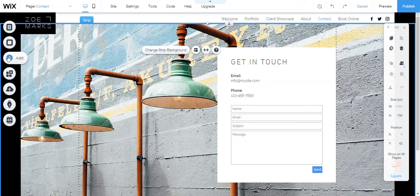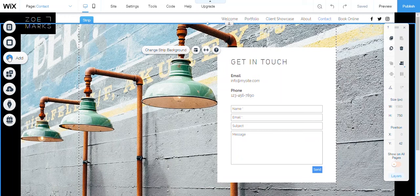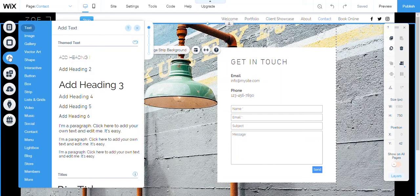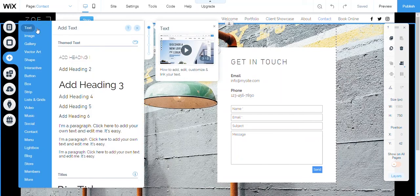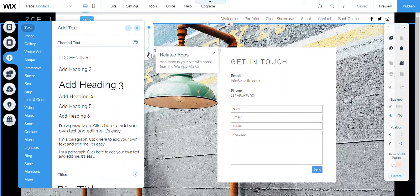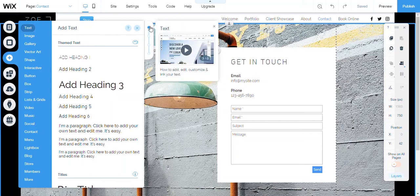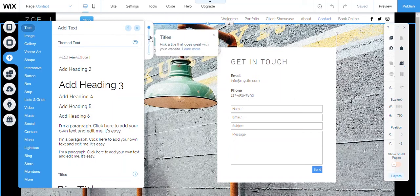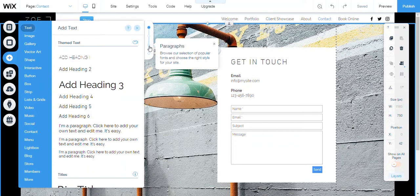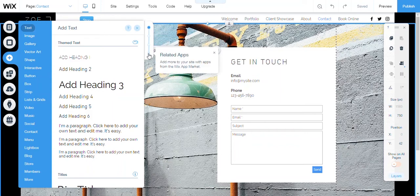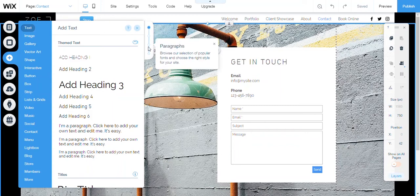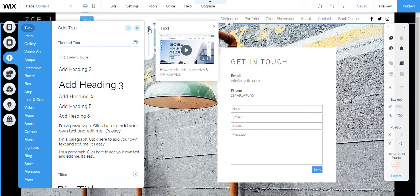So here you go over to your add button, you click it. I already have text right there, so you go right here to text. Now you have four options here: one you have text, the other one you have titles, paragraphs, and then related apps.